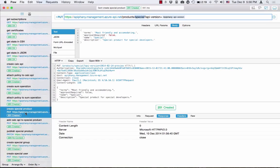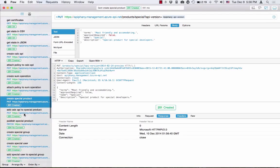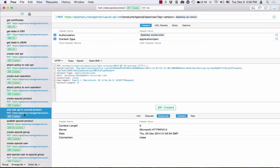Great, now we have a product. Of course, this product doesn't have any APIs yet. So let's assign the calc API to that product. I'm doing a PUT on the products collection for the specific entity with ID 'special', and in its APIs collection, I associate the calc API with ID 'calc' to the APIs collection of this product. Let me do that.